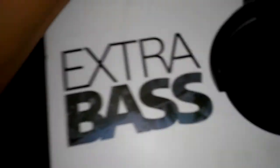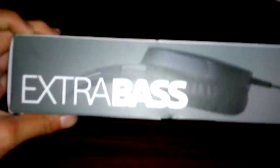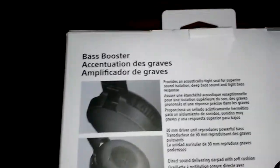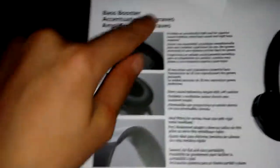On the side, by the way I am recording this with my LG Tribute HD, it says Extra Bass. On the back it says Bass Booster and shows what the headphones are, just like that.